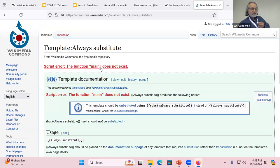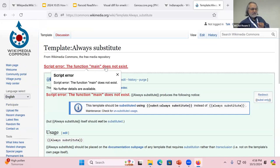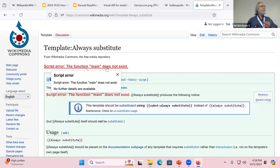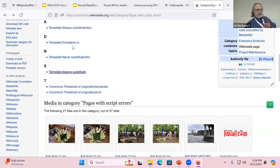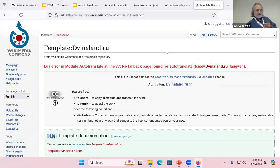someone has a template using Lua code that is not connecting to anything.